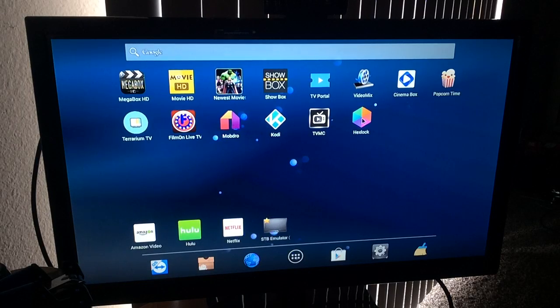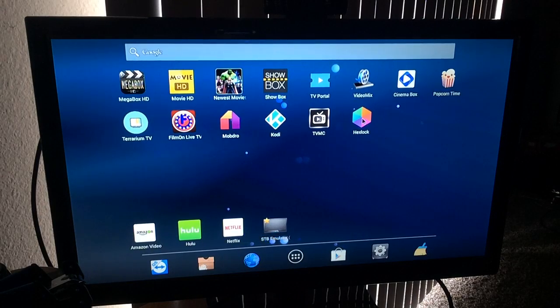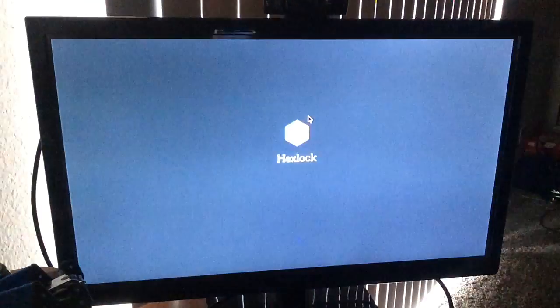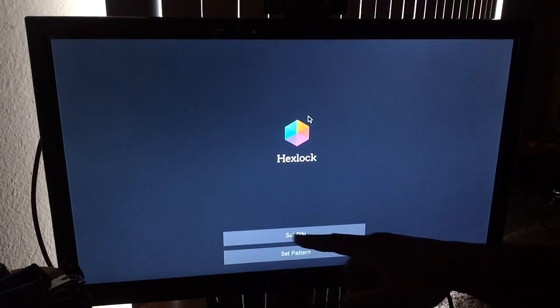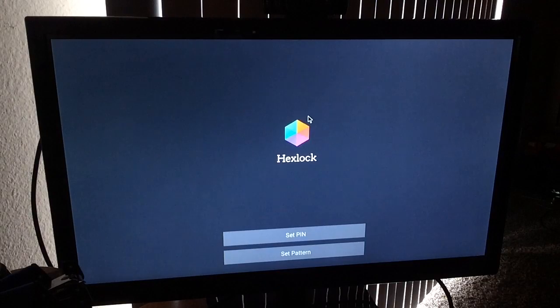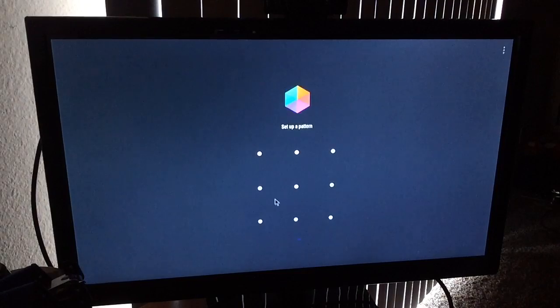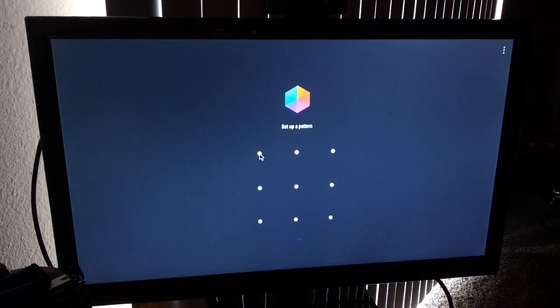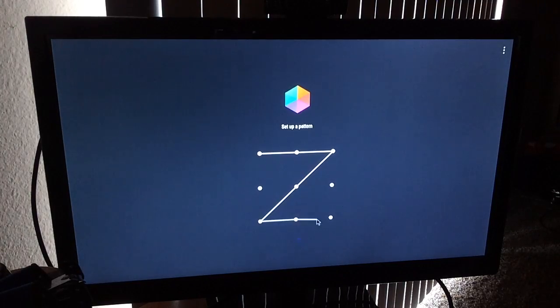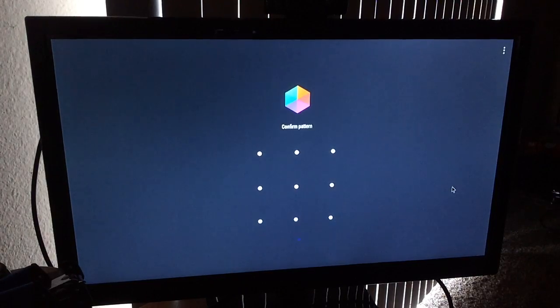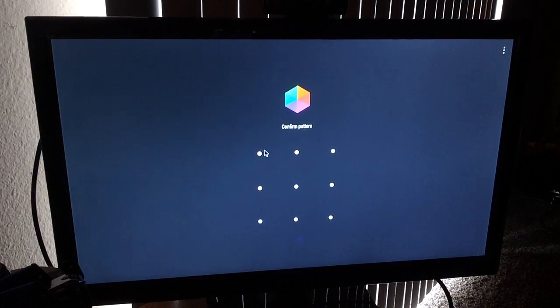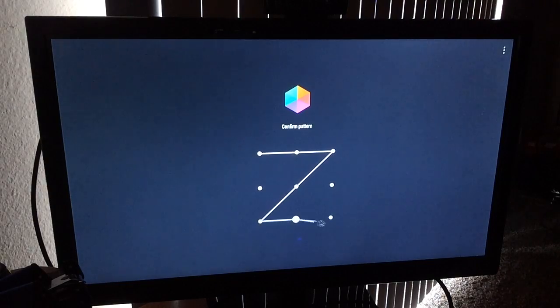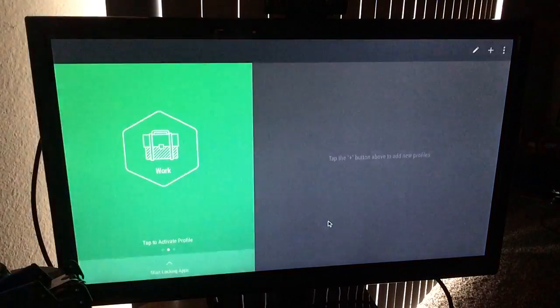So I'll click on Hexlock. And remember, Hexlock allows you to lock down your apps. So click on Hexlock. And it's simple as 1, 2, 3. I'm telling you. You go down here, you can either set by PIN or you can set by pattern. Today, I'll choose pattern. It's easy. And so it says, set up a pattern. I'll just use Z. And I'm using my mouse that's hooked up to my box. And then it says, confirm pattern, which means do that same pattern that you set up. You go down here and you're going to see it come up.